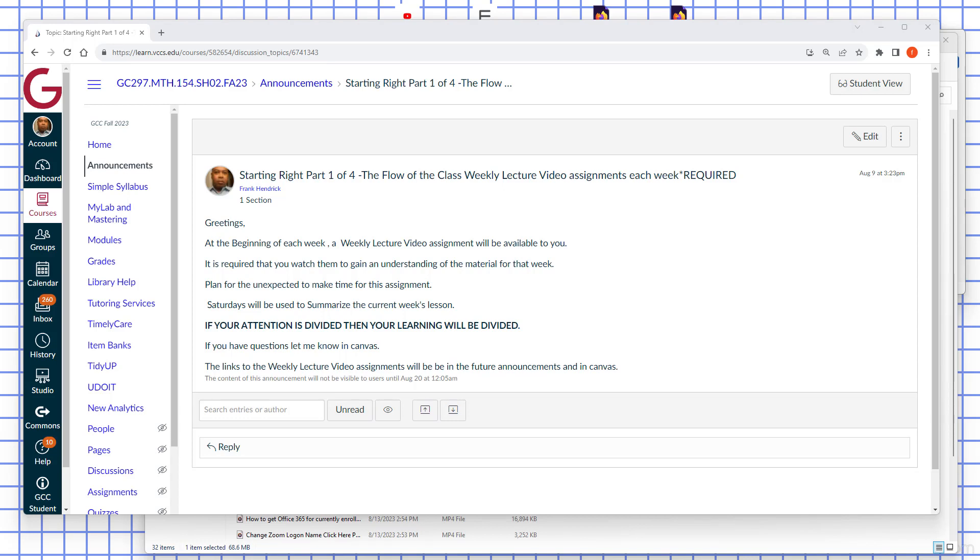Starting right, part 104, the flow of the class. You'll have a weekly lecture video assignment each week.